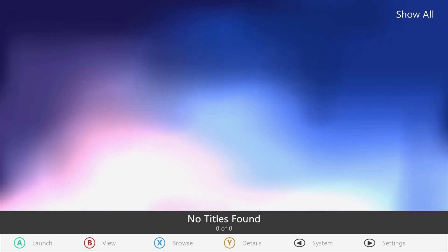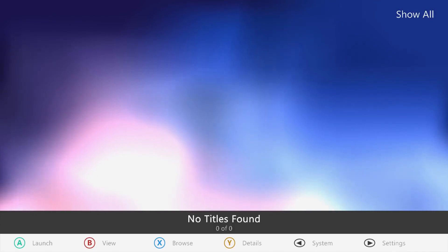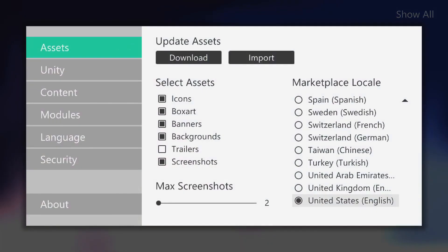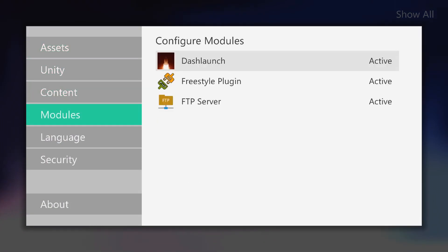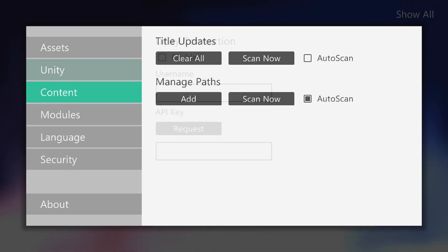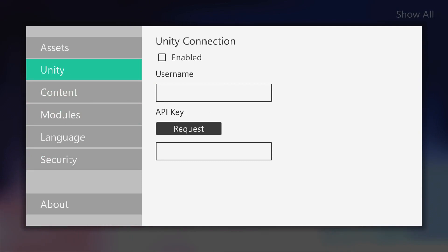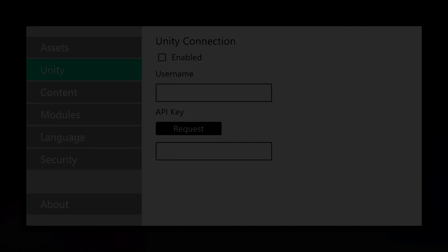But with Aurora, it will automatically download cover art and sort, categorize your games into a nice user interface. One of my favorite parts about Aurora is that it has a built-in FTP plugin, so it's ideal for transferring games. This is my preferred dashboard of choice, and I have it auto-boot on all of my RGH consoles.